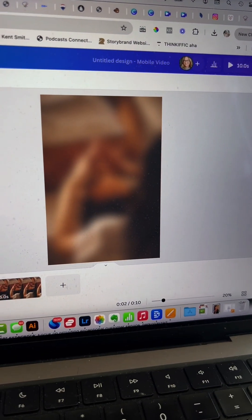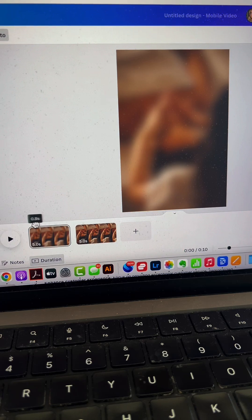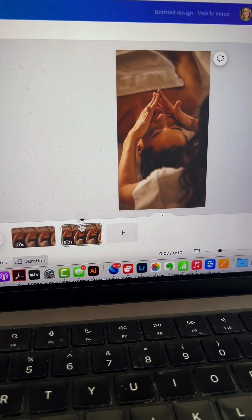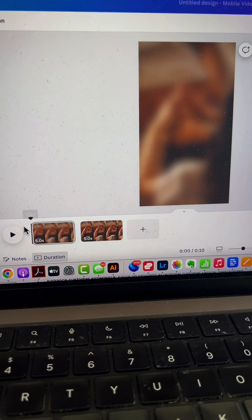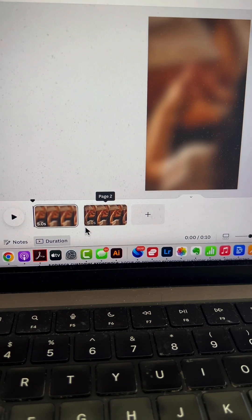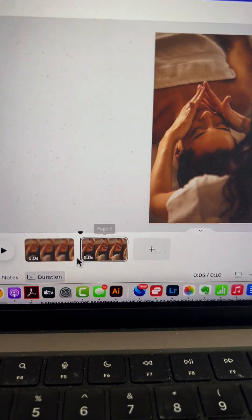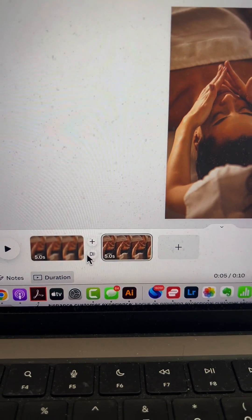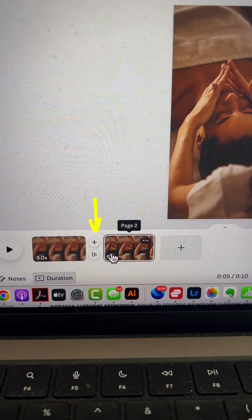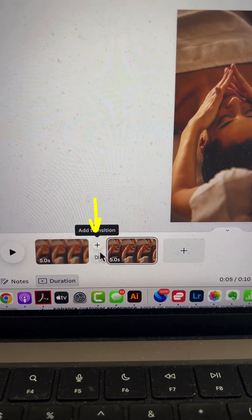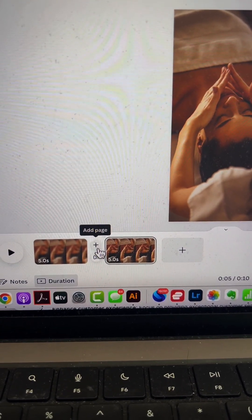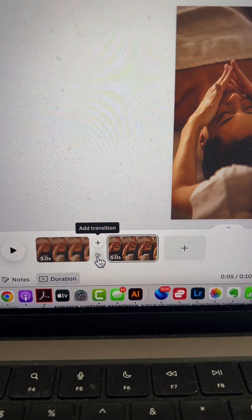Now the first image is blurred and the second is clear—exactly what we want. Come between the two slides where two circles appear. The first adds a page, the bottom one adds a transition.